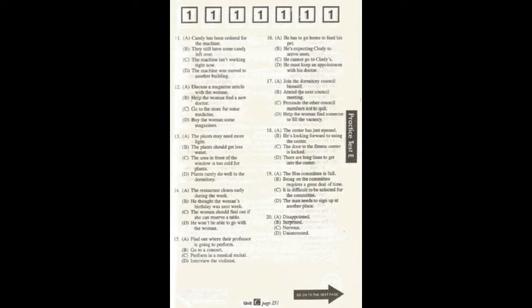Number 17. One of the members of the dormitory council is quitting. Do you know of anyone who'd be interested in taking her place? I'm not sure, but I'll certainly keep an eye out for you. What will the man probably do?